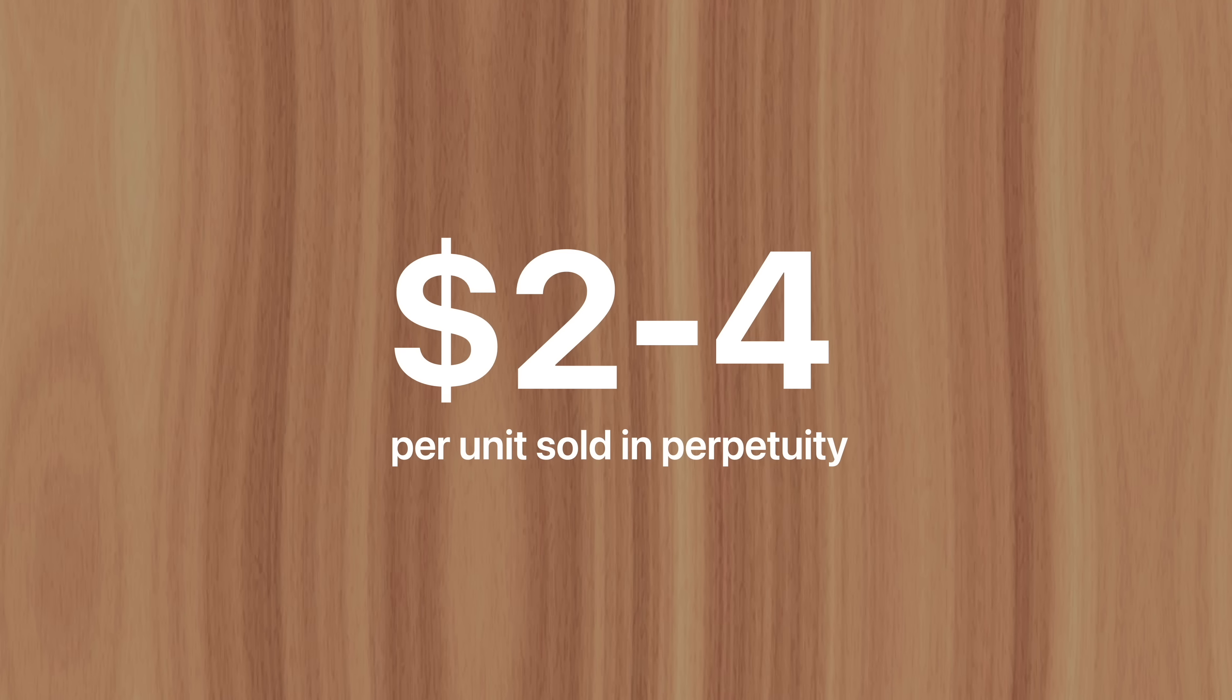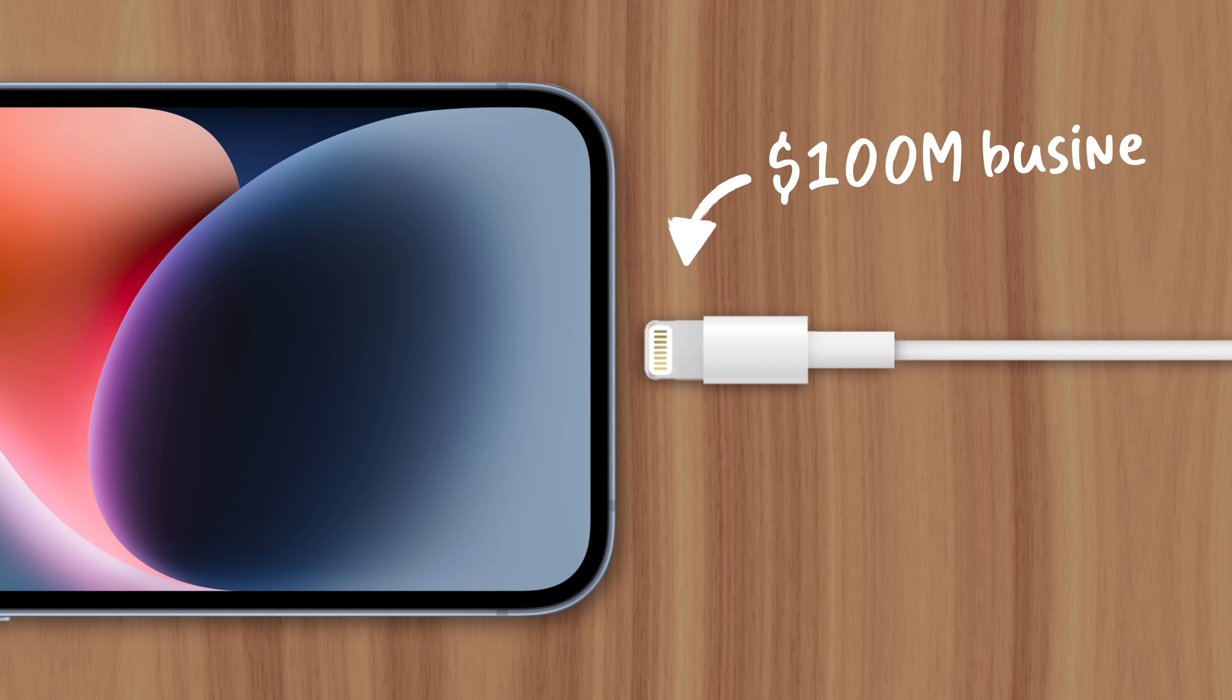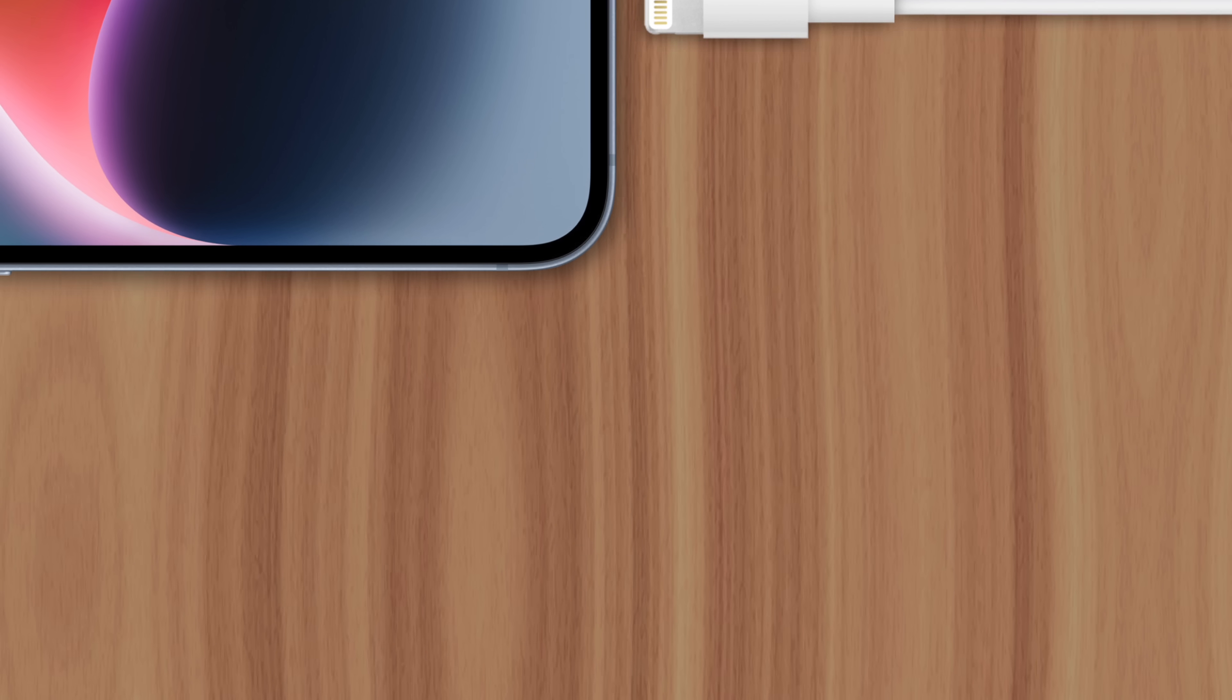No one knows the exact amount, but many speculate the fee is between two to four dollars, potentially generating hundreds of millions of dollars a year for Apple. Which makes their hesitation to move away from lightning more understandable, since they'd instantly be losing a $100 million dollar business.